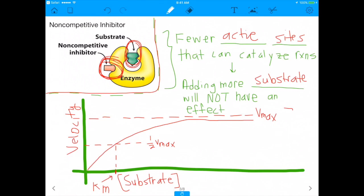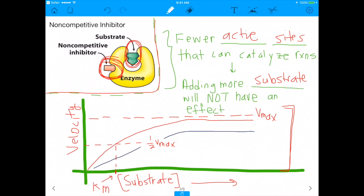If you know your Michaelis-Menten plots, a normal plot shows that as you add more substrate, the reaction happens more quickly. However, when you have a non-competitive inhibitor present, you're going to have a lower Vmax — a lower overall speed. Even when you add more substrate, the Vmax is still very low because all of the enzymes that have the inhibitor bound are still inhibited. The substrate concentration will do nothing to relieve that inhibition.